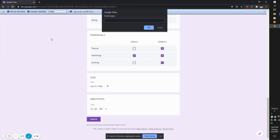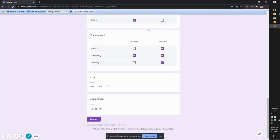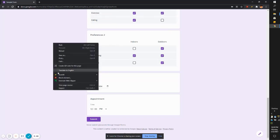So let's go to new and create something so that you'll remember it. I'm just going to call this Google Forms. And then we'll generate the autofill rule.